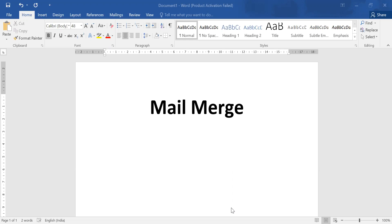So basically what is mail merge? Mail merge is when we send to number of participants a common matter. When we need to submit some common details to number of recipients is called mail merge. For example, that can be a document or that can be a mail.